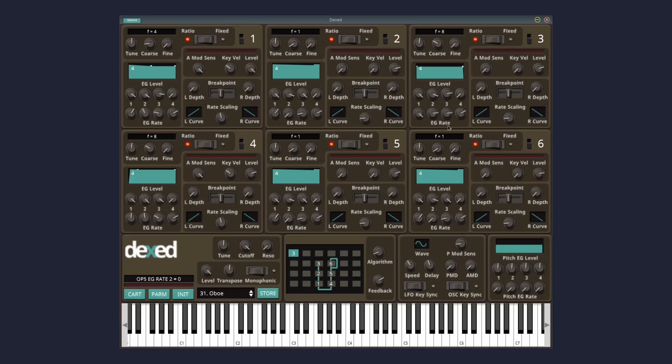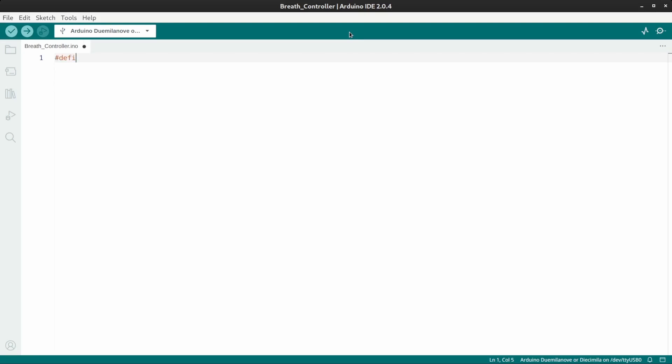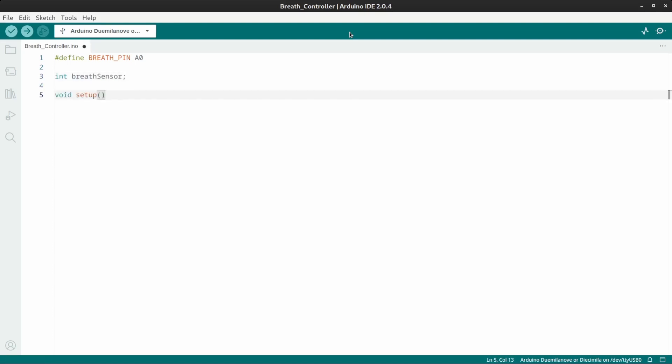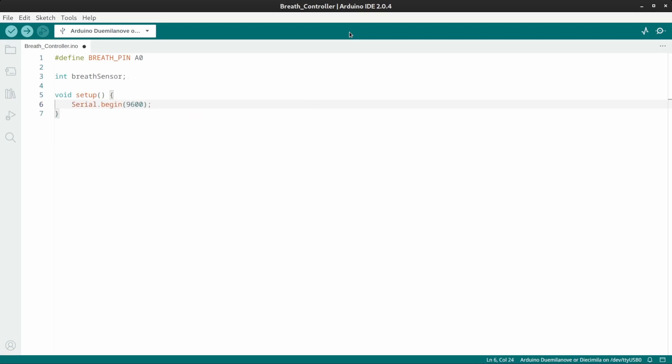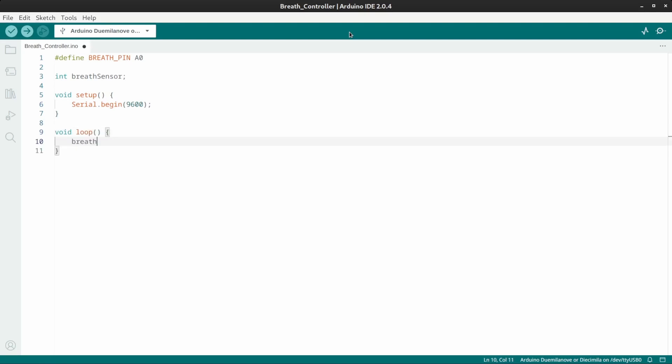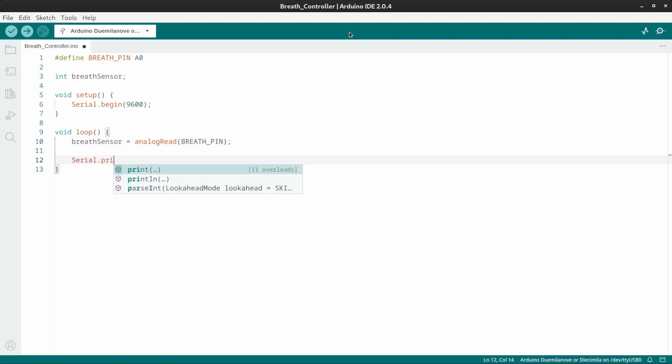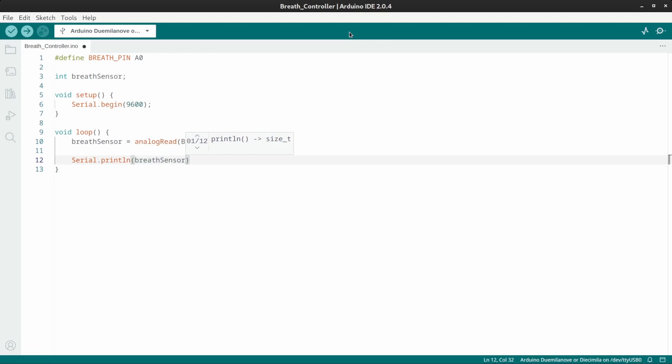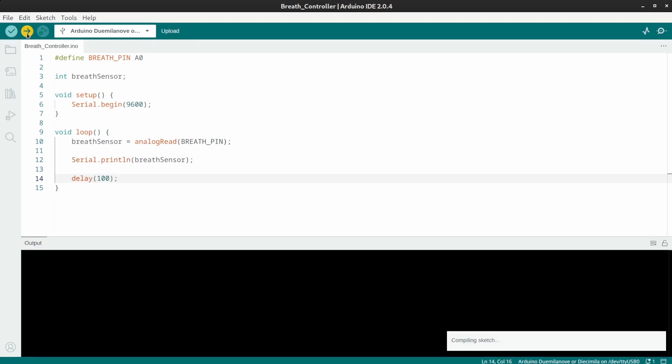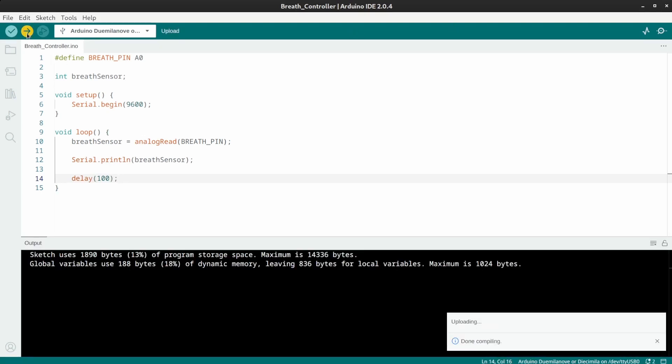Now it's time for some code. First, I'll define the breath pin at A0. Then make a breath sensor INT. In the SETUP function, do a SERIAL BEGIN at 9600. And in the LOOP function, the breath sensor is an analog read of the breath pin. I'll SERIAL PRINT LN the breath sensor data, and set a 100 millisecond delay.